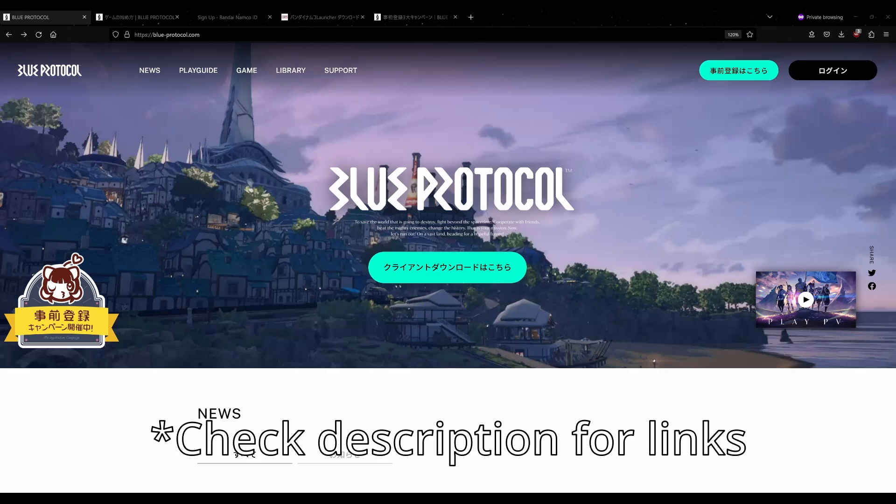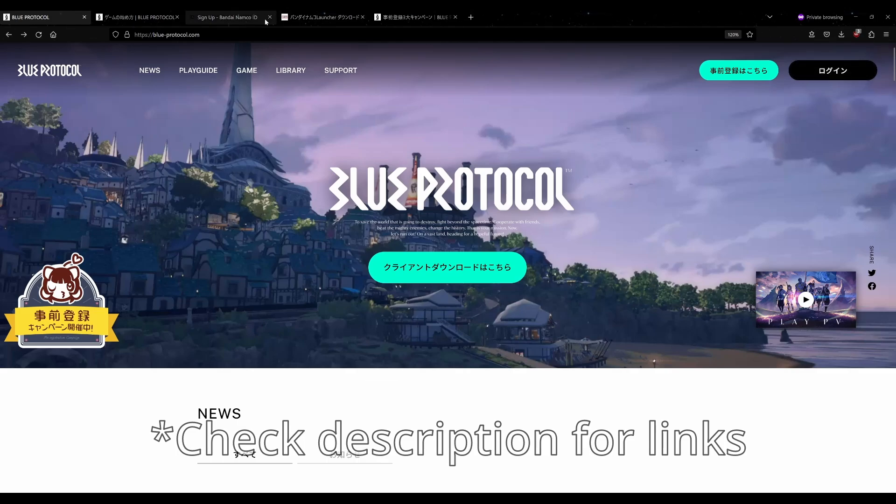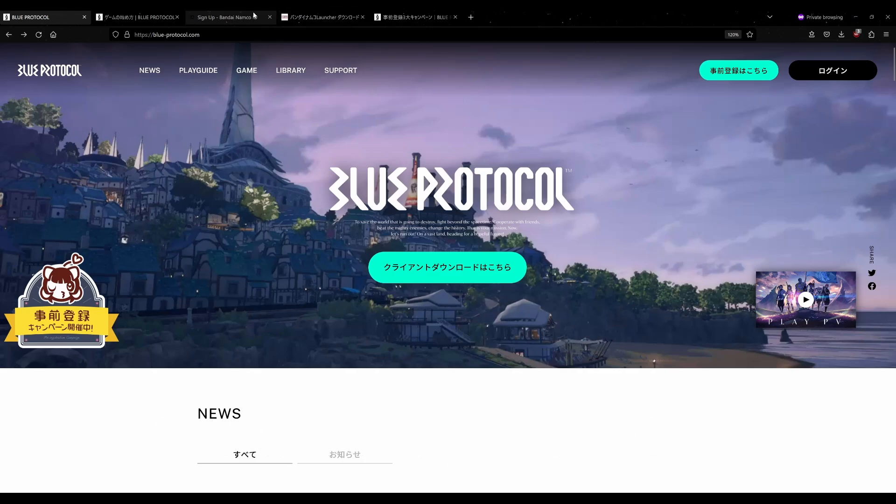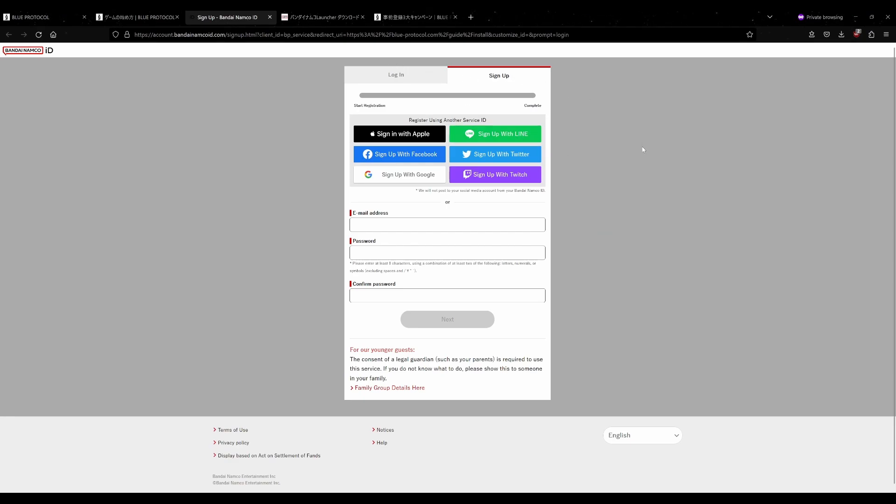First, let's look at how to get the Bandai Namco ID account. On the Blue Protocol page here at the top right, there's a login button. By clicking this, it'll bring you to a page to sign up for a Bandai Namco ID. You're going to click the sign up part and sign up for a Bandai Namco ID account.